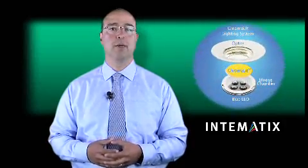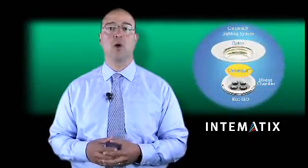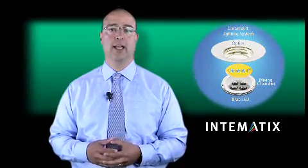A good example of this is Intimatics. Intimatics is an innovative company offering a line of remote phosphor products called Chromalit. Chromalit is a remote phosphor plate that, when placed on top of a mixing chamber lit by blue LEDs, produces a high-quality, efficient white light.